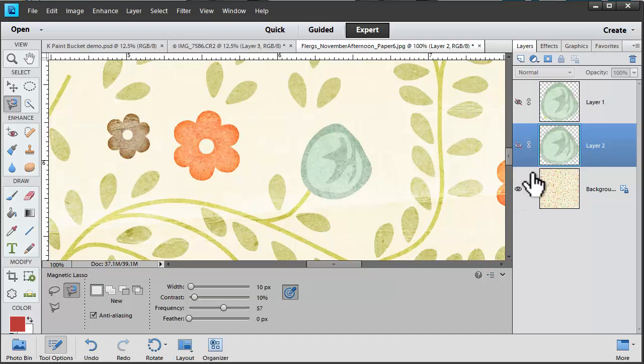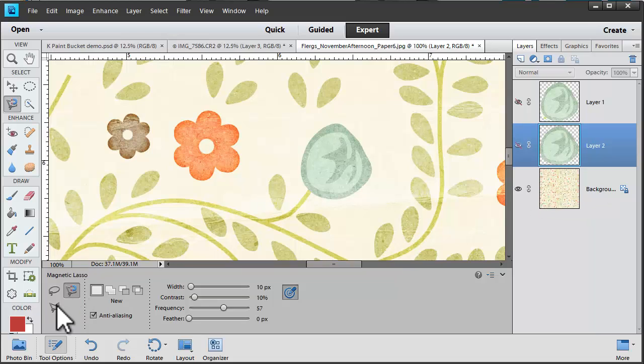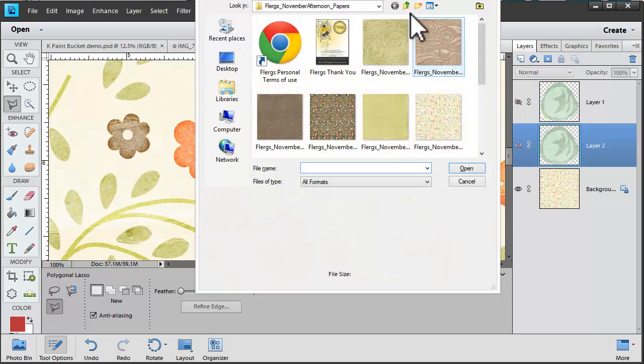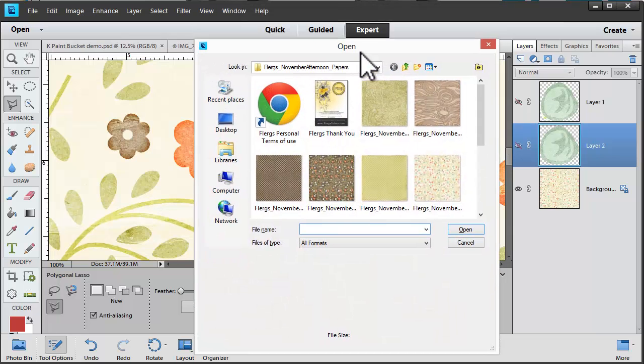There's a third option for lasso tools. It's the polygonal lasso tool. So let's show you how that one works.